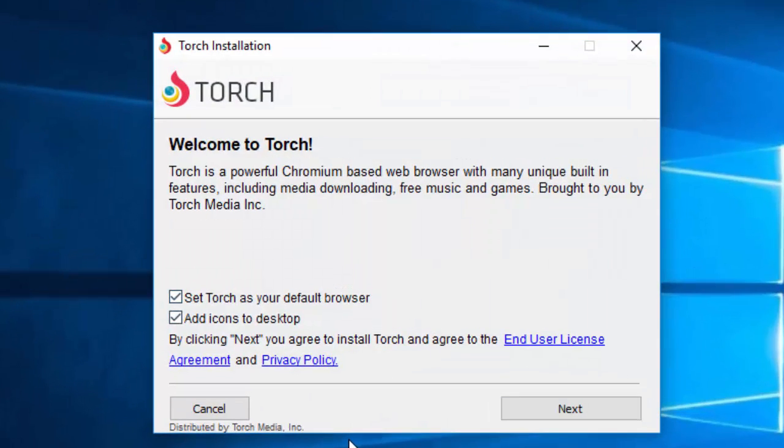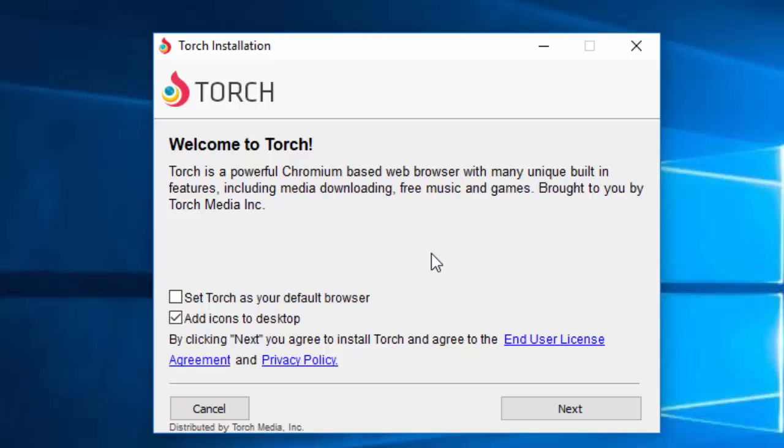And then some add-ons here. Now, I don't want to set this as a default browser. And I certainly don't... Oh no, I'll keep it as an add-on for the desktop. And then click next.